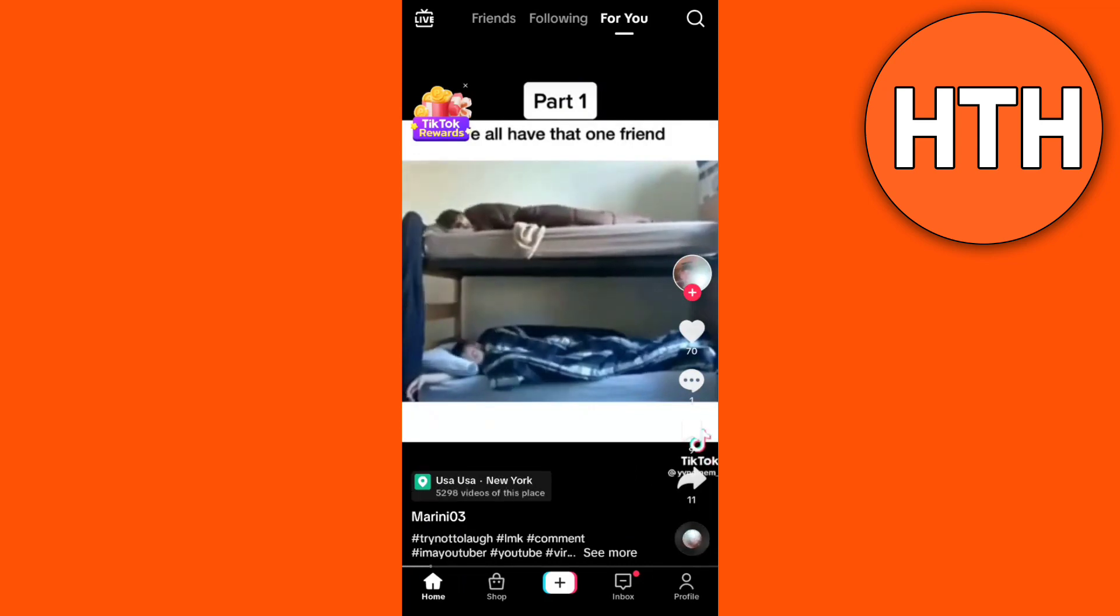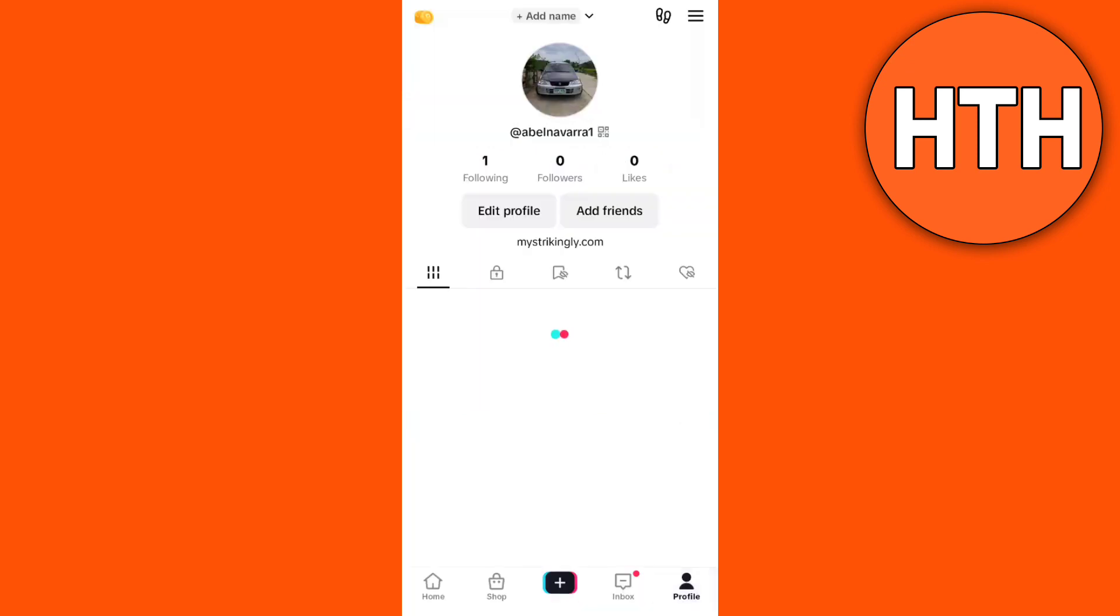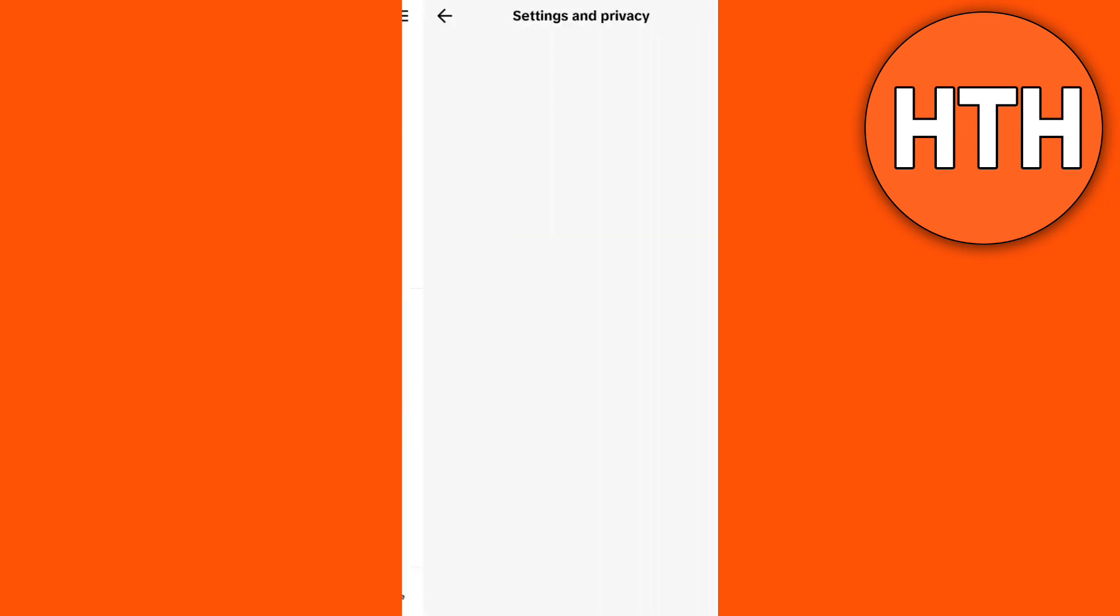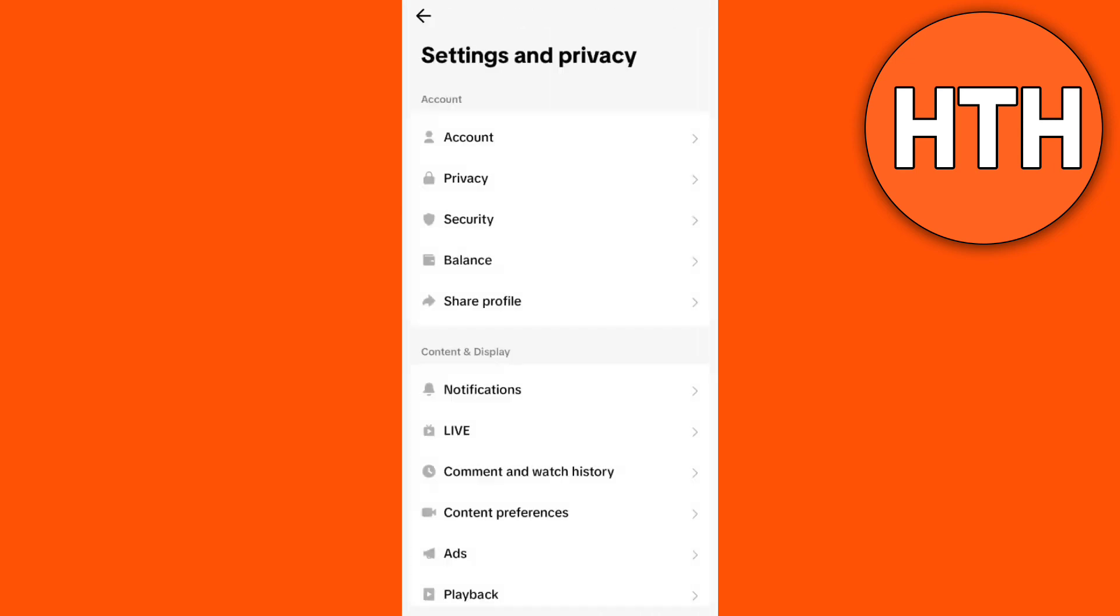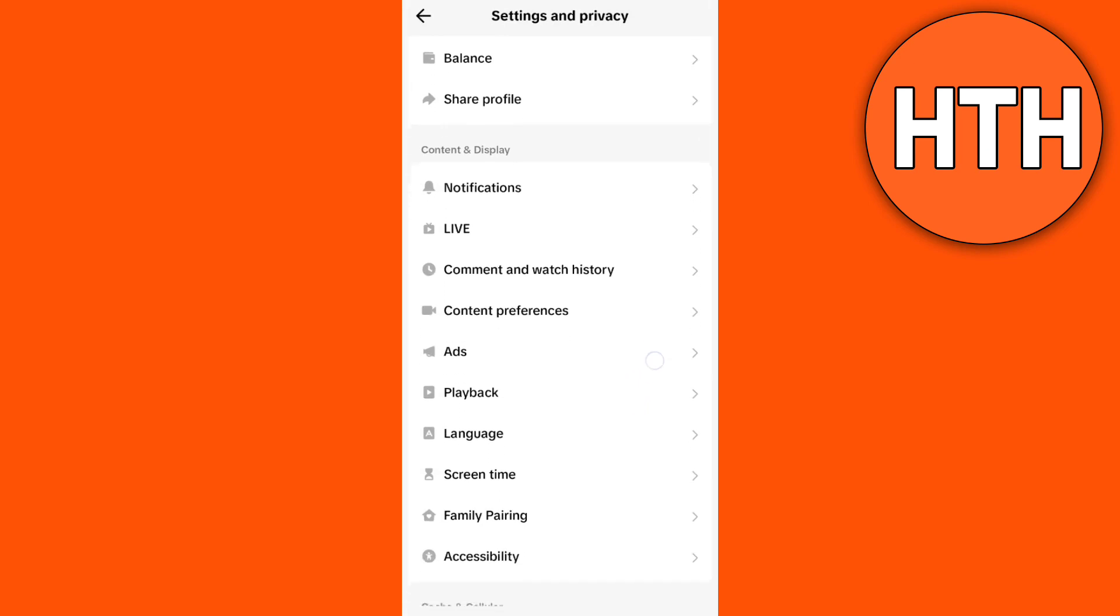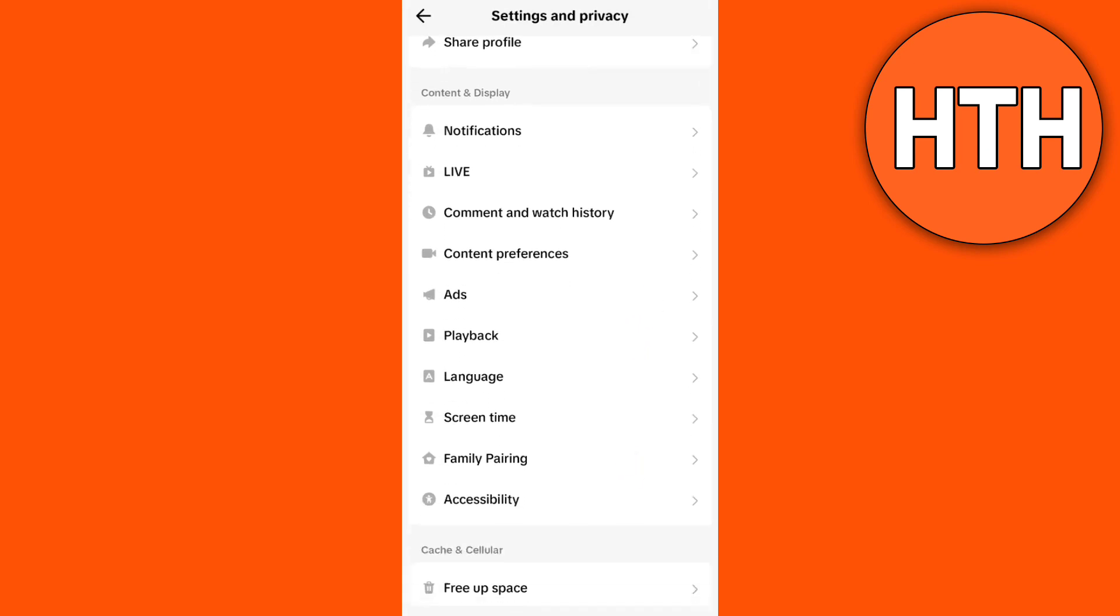And then all you need to do right here on your profile page is tap on the three lines at the top right corner, then tap on settings and privacy. Now here you'll need to find comment and watch history, so just tap this first and go to watch history.